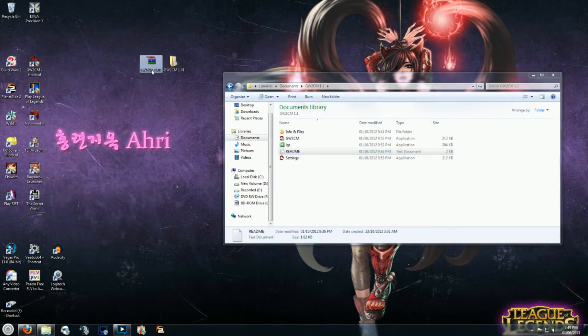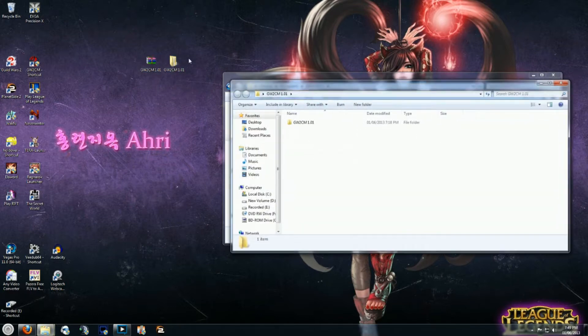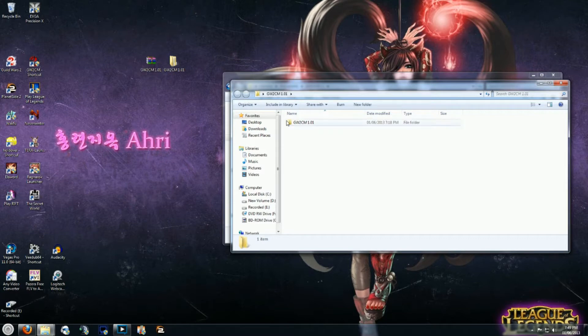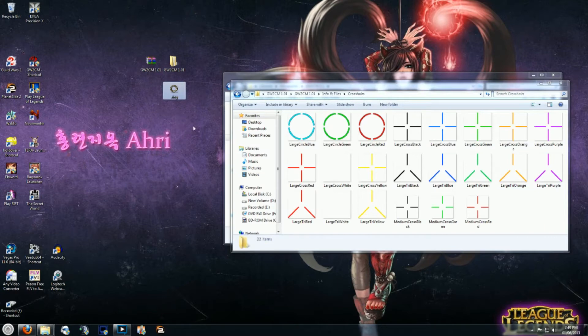Unpack your Combat Mode 1.0 folder. I do everything on the desktop just because it's nice, it's central, it's easy to find, I don't have to go hunting. Open the info and files crosshairs folder, find your ring file, copy your ring file onto your desktop.